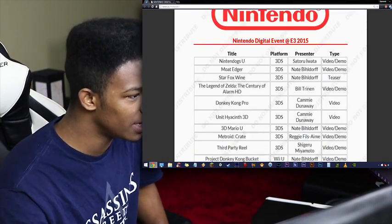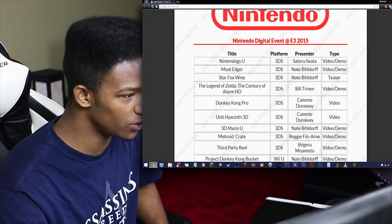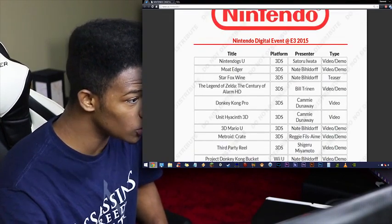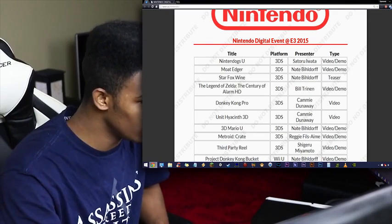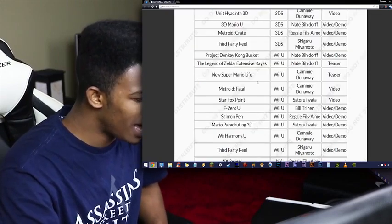And of course, everything that the E3 presentation has would be on a sheet of paper, right? I mean, this makes a lot of sense. Nintendo Dogs U. Look, that's a great title coming up soon.